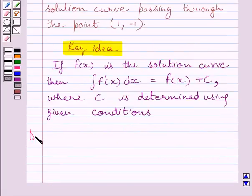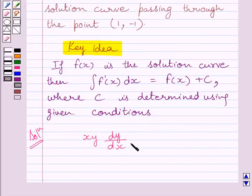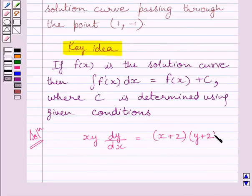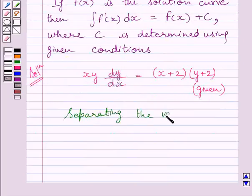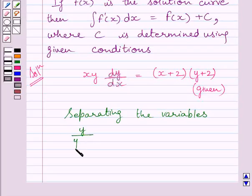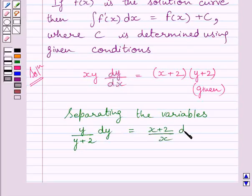Let us now start with the solution. The given differential equation is xy dy/dx equals x plus 2 multiplied by y plus 2. Separating the variables in this equation, we get y/(y+2) dy equals (x+2)/x dx.